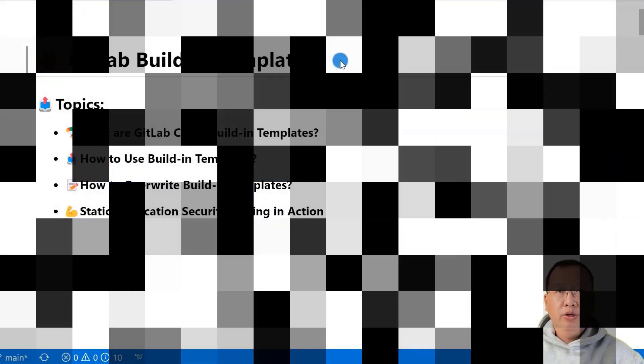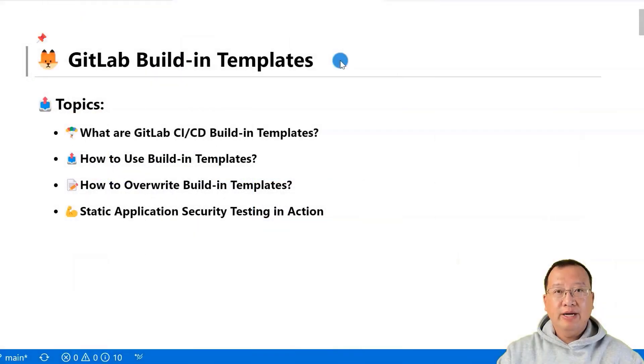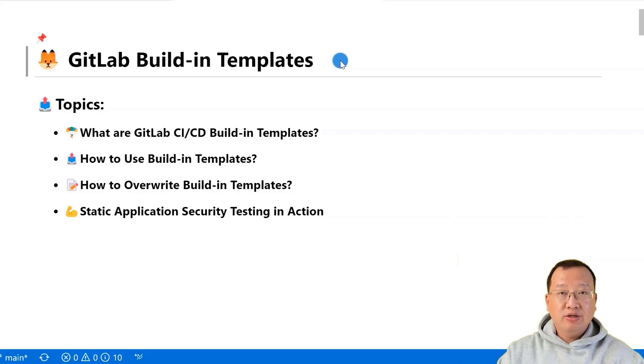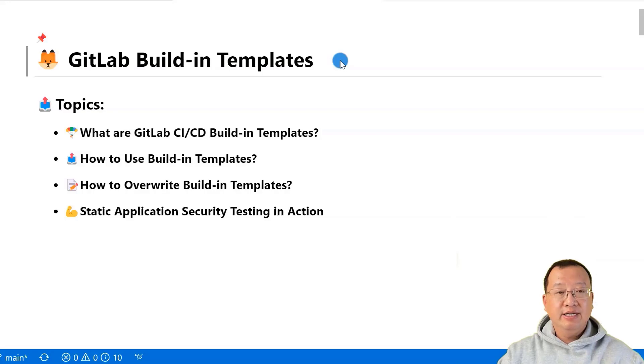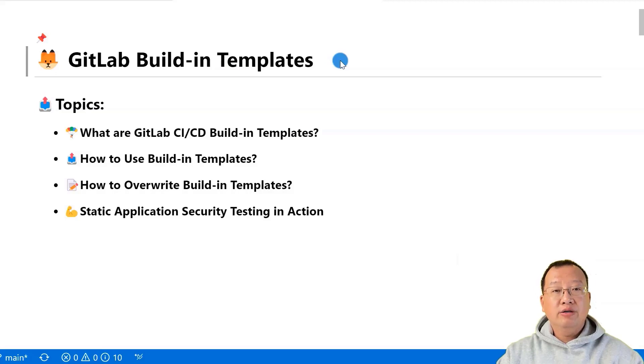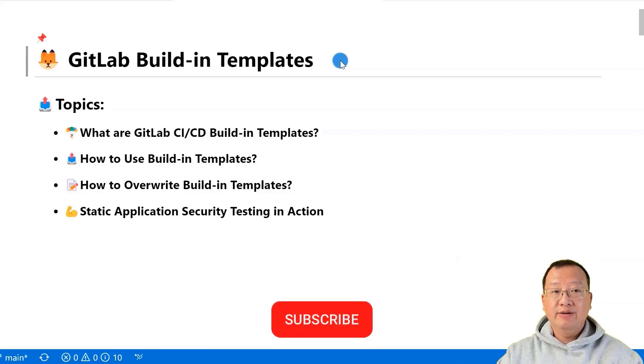Hi everyone, welcome back to my channel. My name is Lian Duan and I have developed for 20 years specializing in DevOps and cloud security. In this video, we'll go through how to use GitLab built-in templates to make our software development process quicker and more secure.